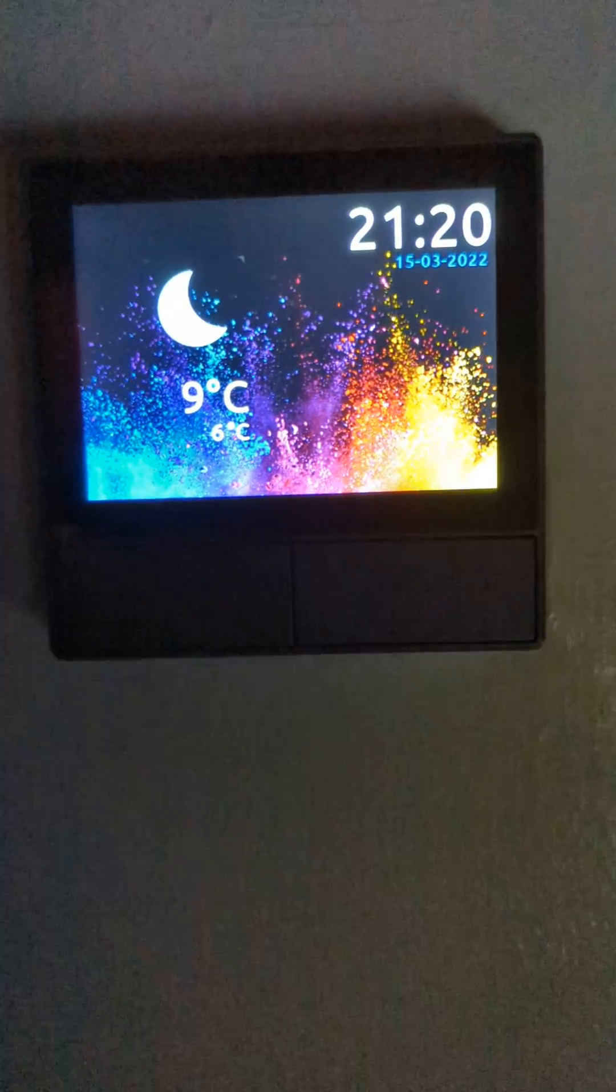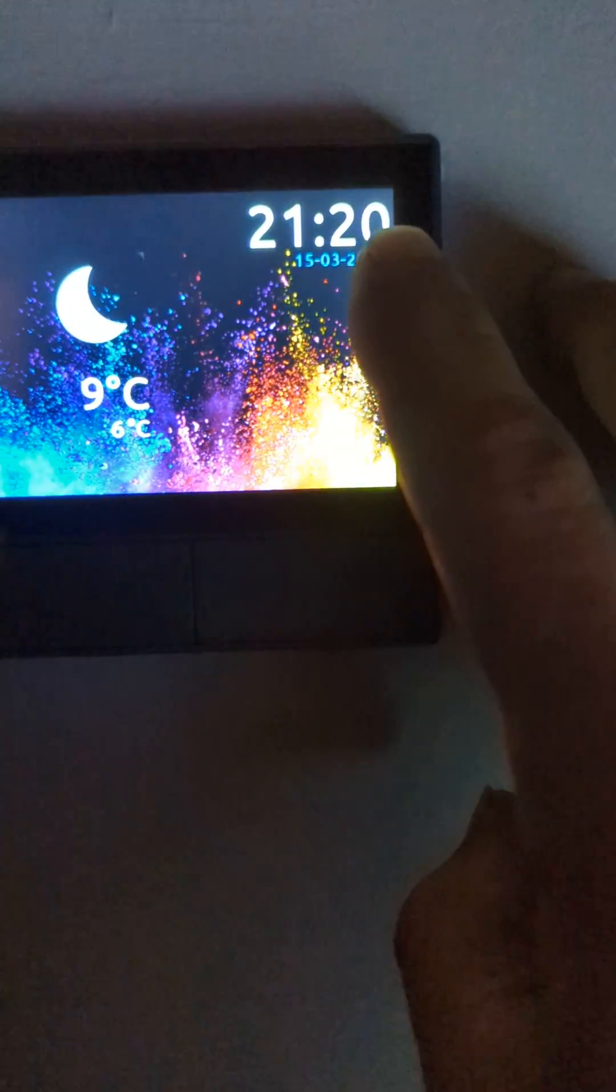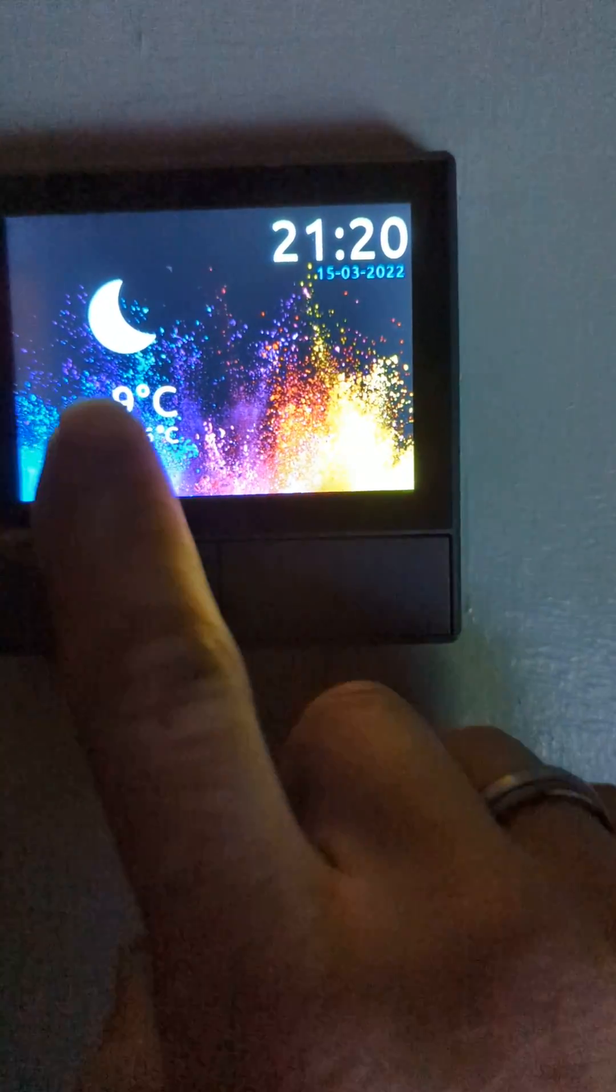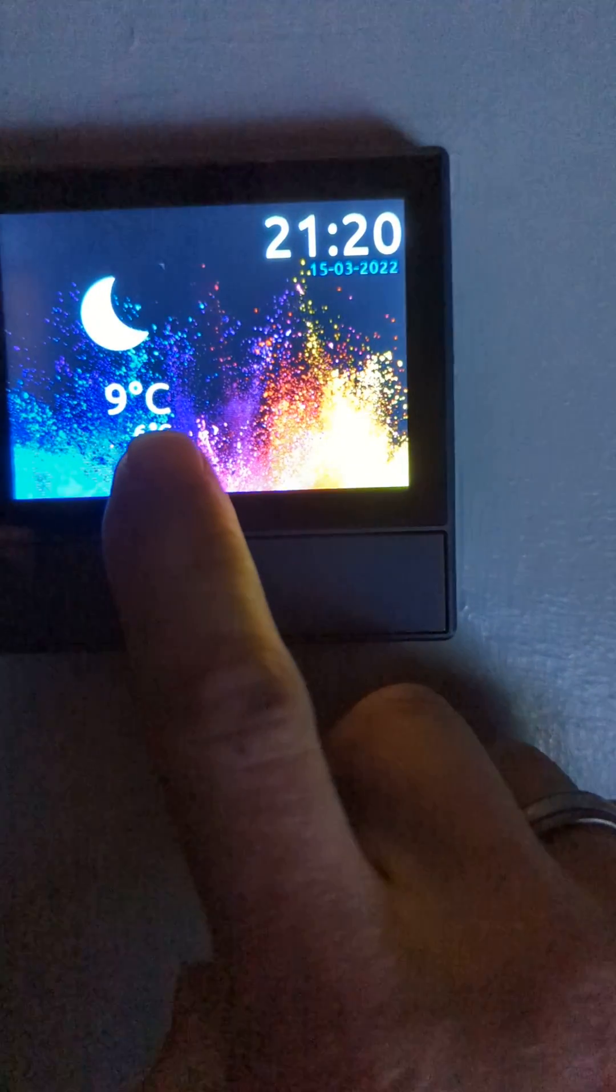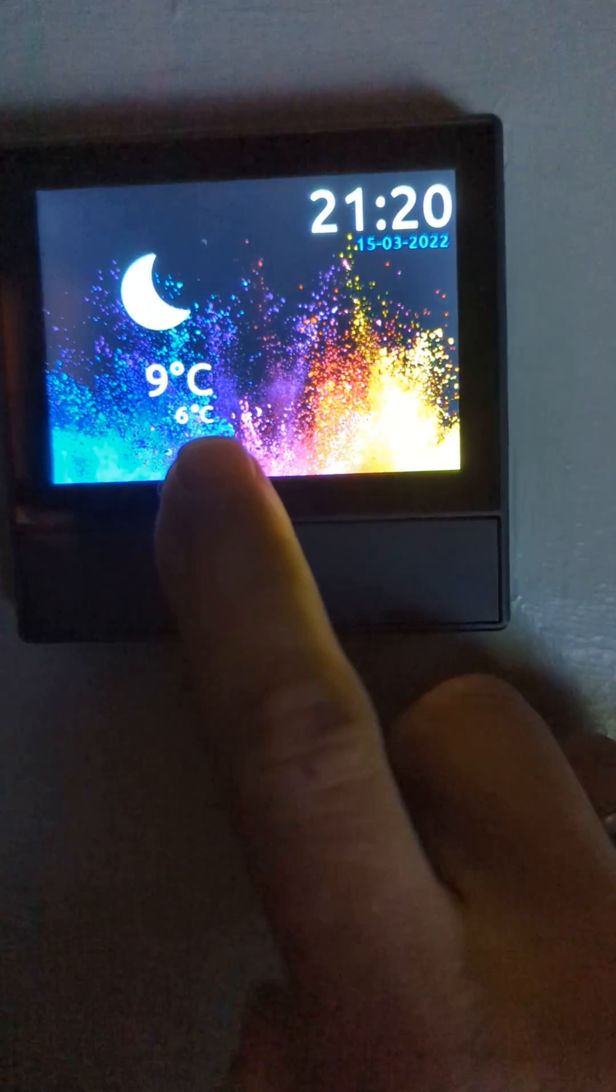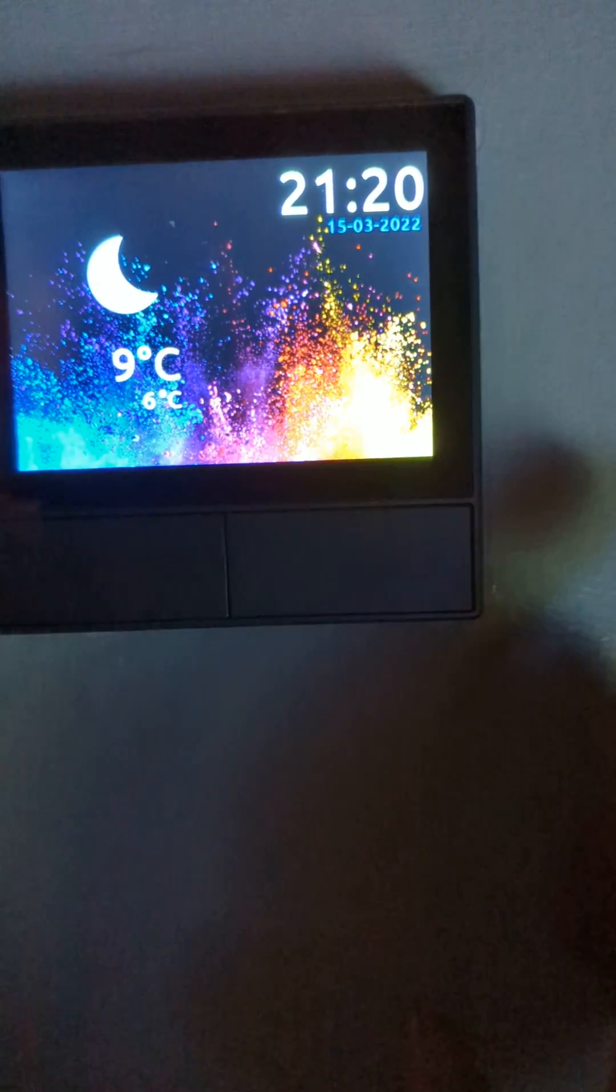This is my NS panel. I've got the time and date, the current weather, my home temperature, and feels like temperature underneath.